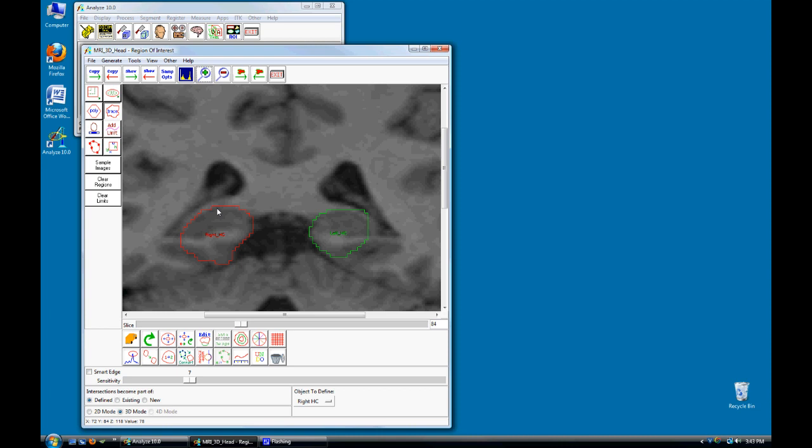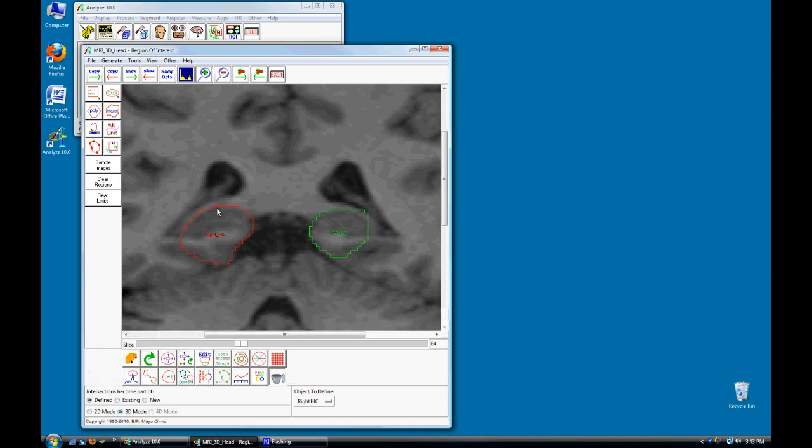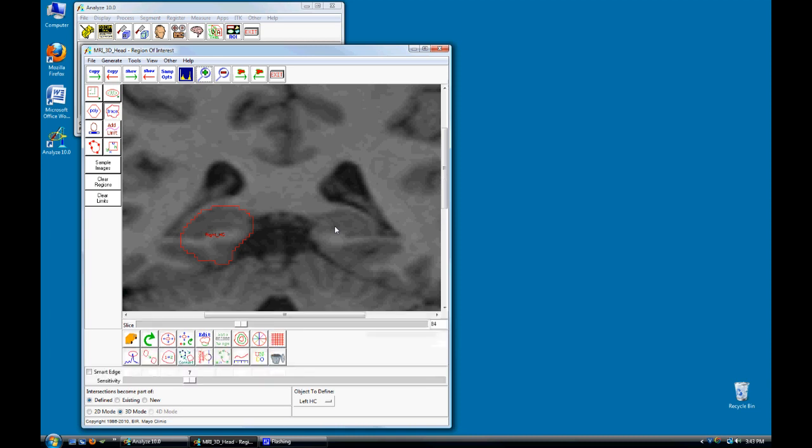Next, press Ctrl-D to toggle back to the Delete key and delete the Left region. Again, notice that the Objects to Define option has automatically updated to the Left Hippocampal region. Toggle back to the Trace tool using the Ctrl-T shortcut and redefine the Left region on this slice.